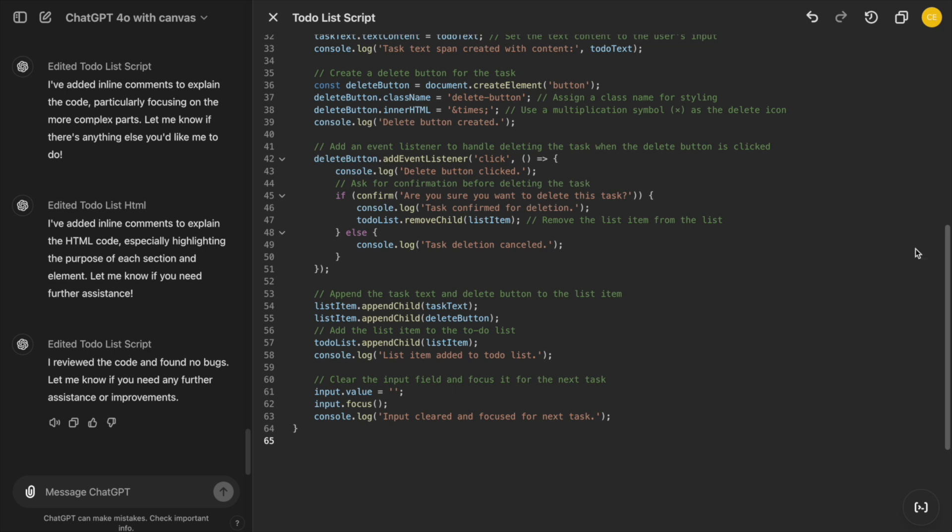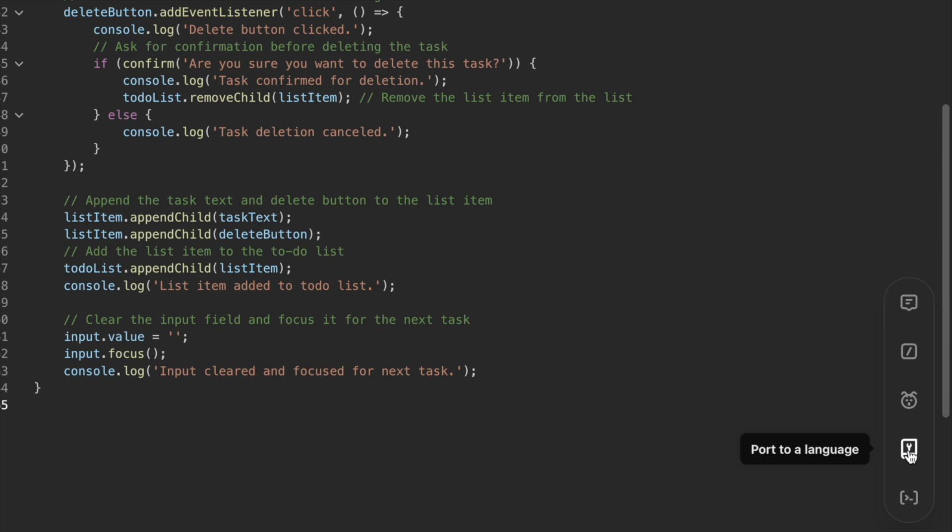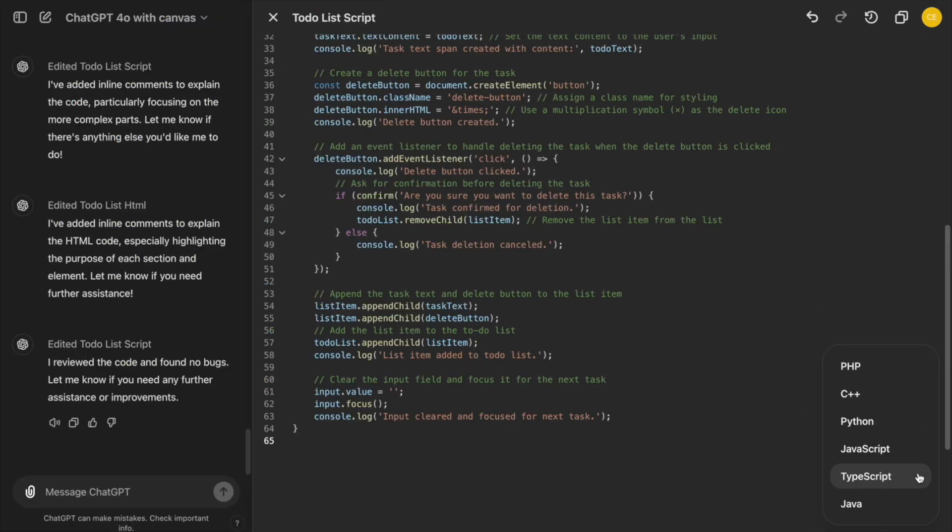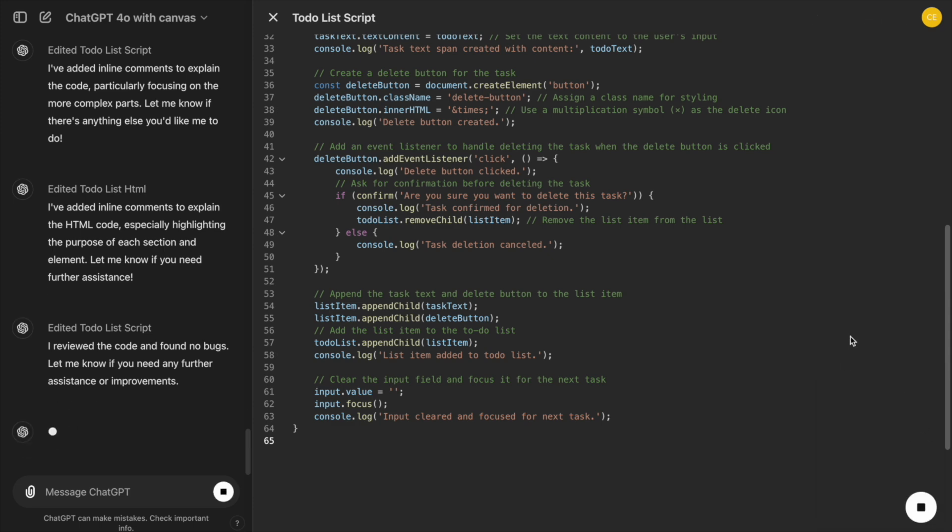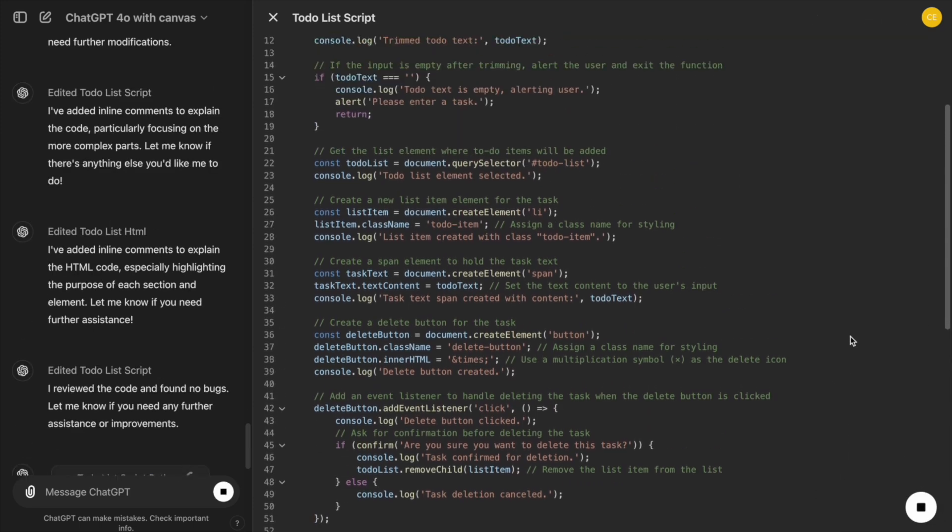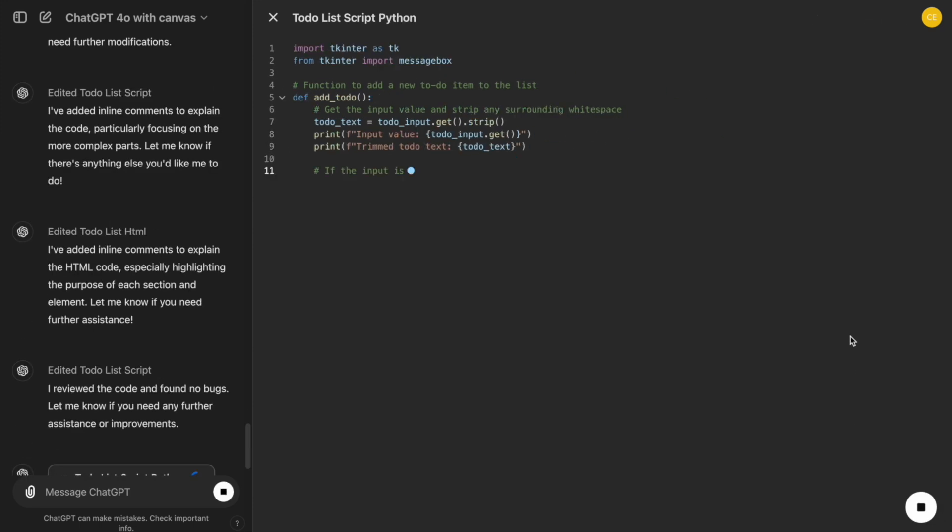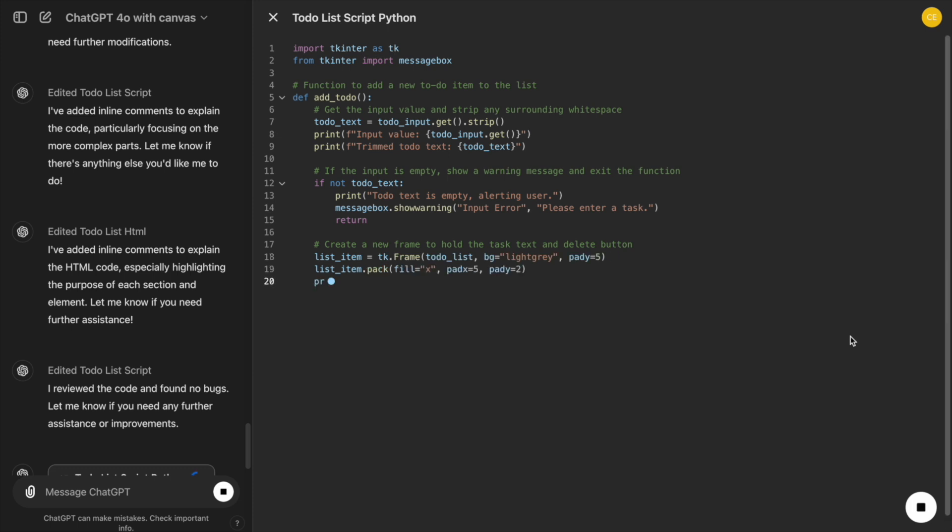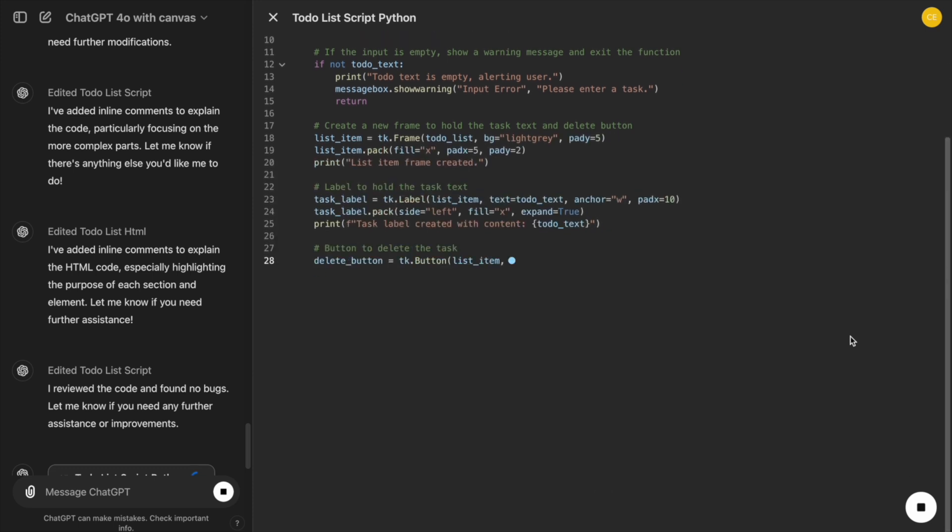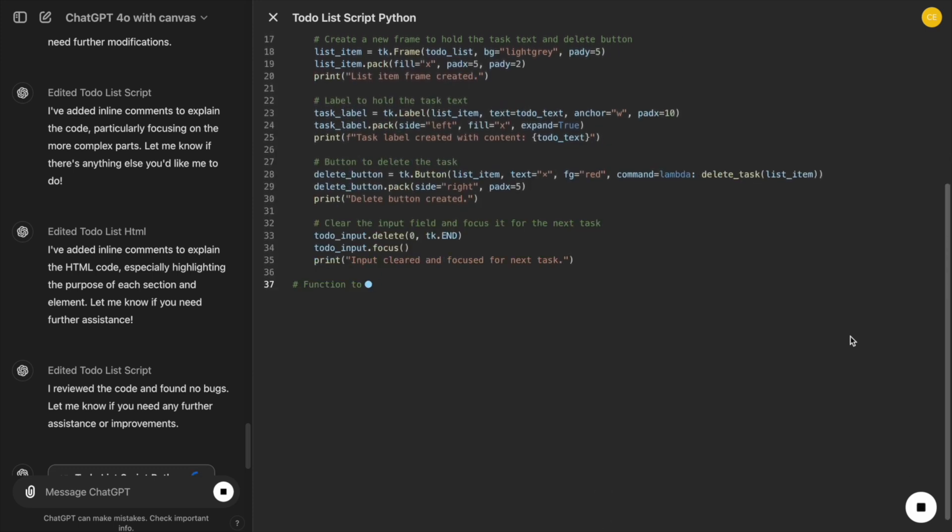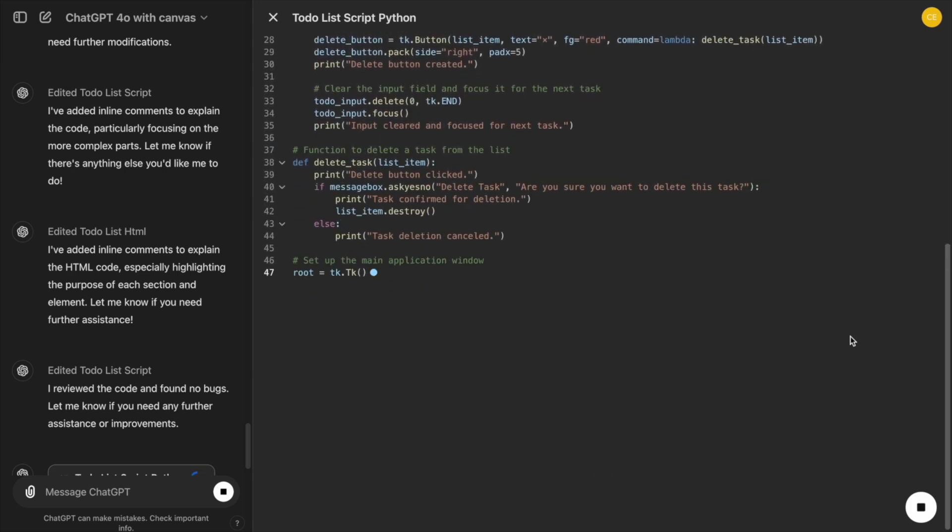Lastly, if we want to make our project more versatile, we can use the Port to a Language feature. For example, if we need to collaborate with someone who prefers Python, we can translate our JavaScript code into Python with a single click. This feature makes our app more adaptable and accessible to developers with different preferences.